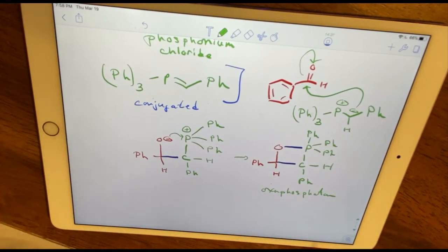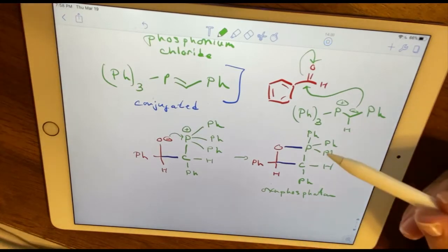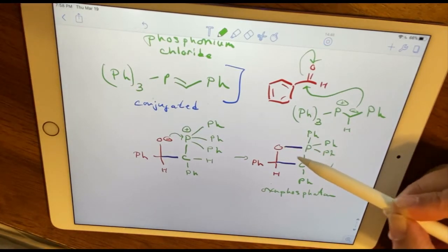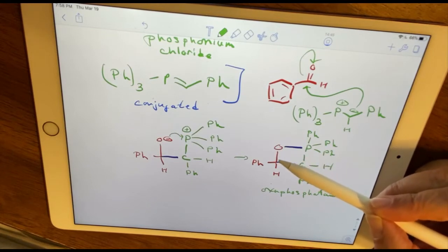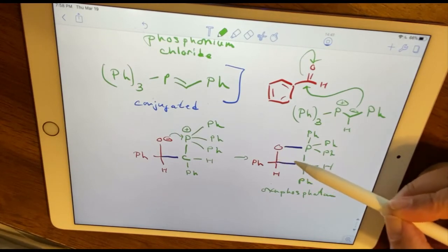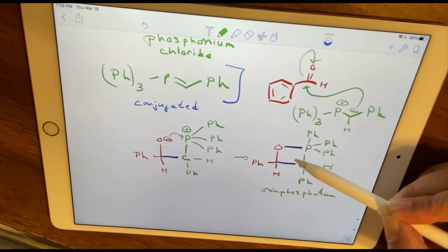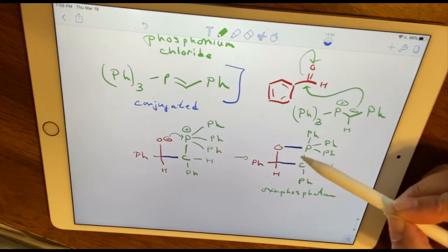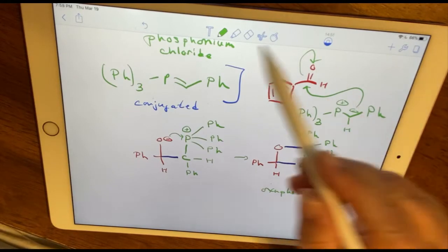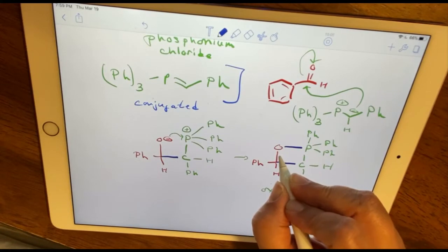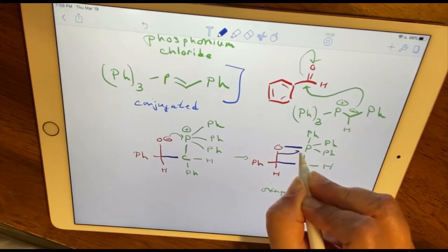The oxaphosphetane then breaks the phosphorus-carbon bond and the oxygen-carbon bond, forming a new carbon-carbon double bond and a new phosphorus-oxygen double bond. This reaction step is concerted — or so we think.